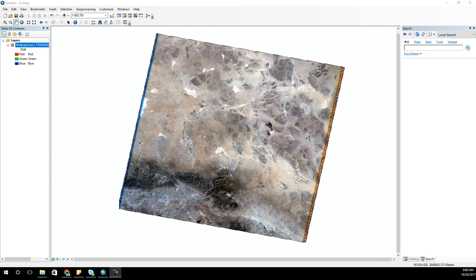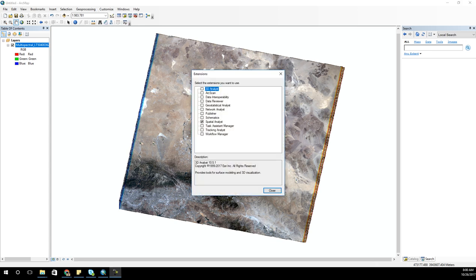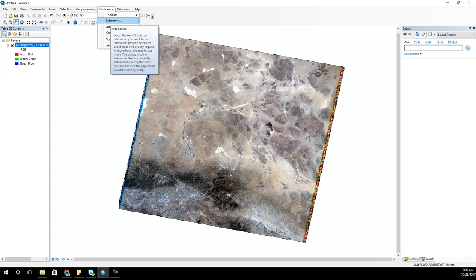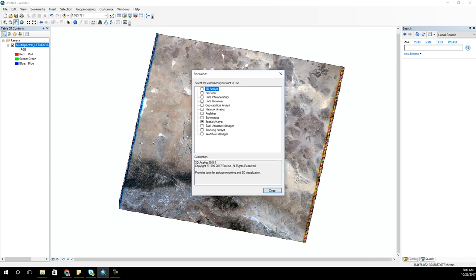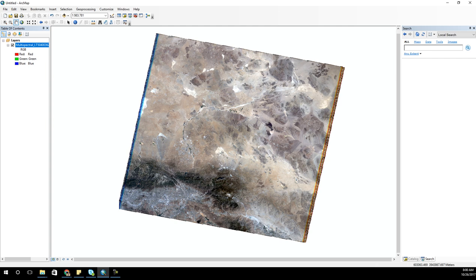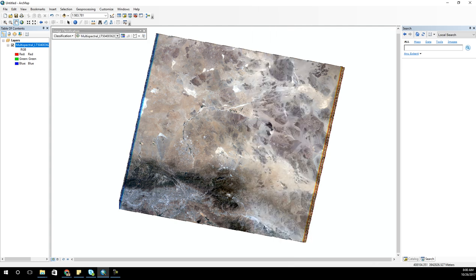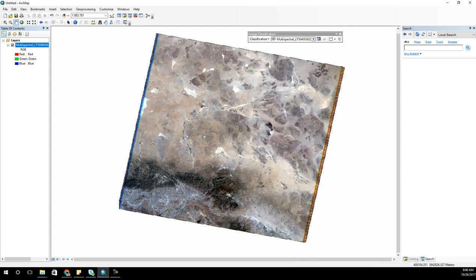In this lab I wanted to use the Spatial Analyst Extension for image classification. Make sure you go into Customize Extensions and check that the Spatial Analyst Extension is turned on. That turns on that license and allows you to do image classification. If you go into the gray space and open that up, you can see there's an Image Classification Toolbar. Bring that up and now you have the ability to do image classification.